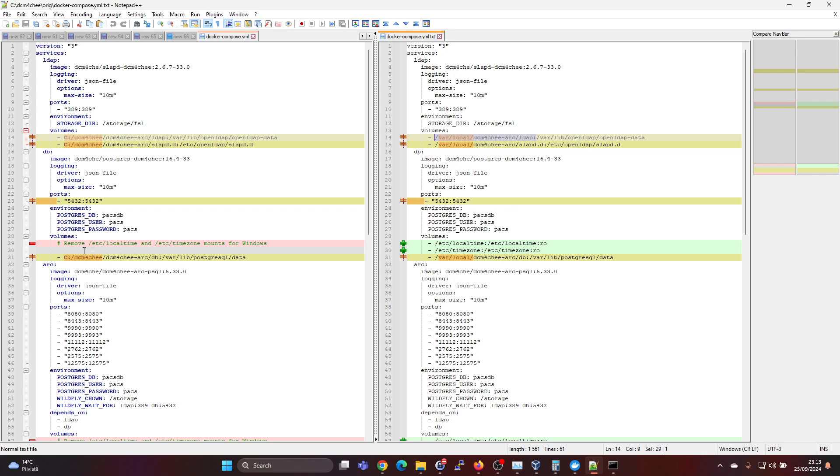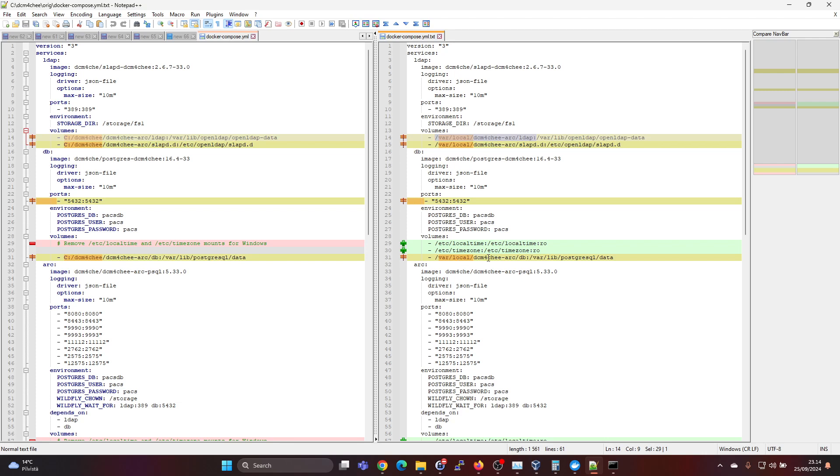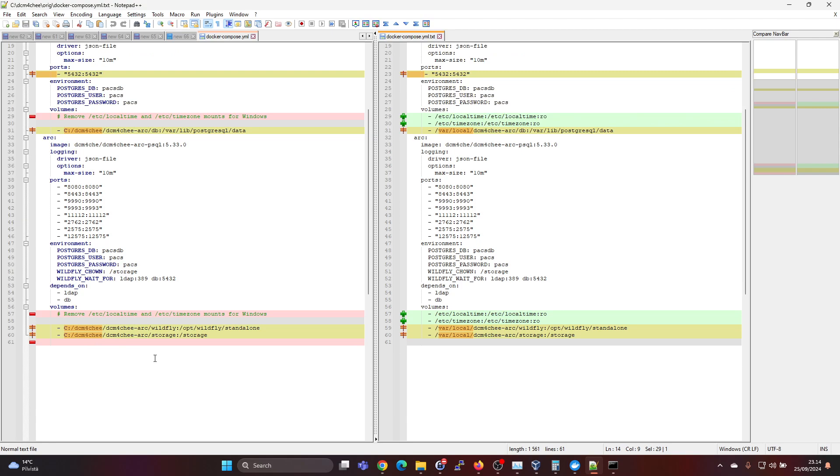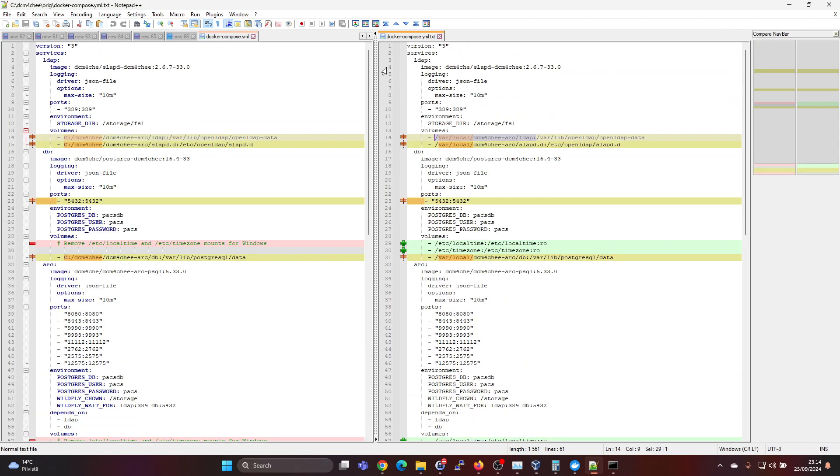And here we see that we remove those time zone things because those don't really exist in Windows in this way. We might get wrong times but I didn't go ahead and do anything about solving that now. I assume you will use this just for testing purposes. So here also the changed path for the volume. And here in the last one again removing those time zones. And again changing the paths. That's all the changes you need.